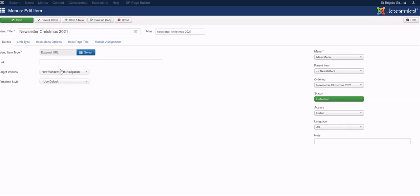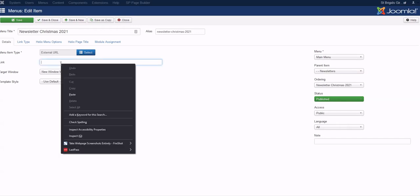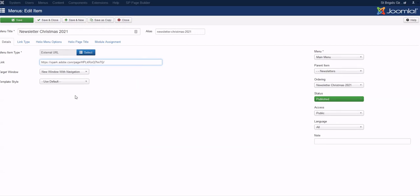Click External URL, then paste in that item we selected and copied before. That's it, and it should save.